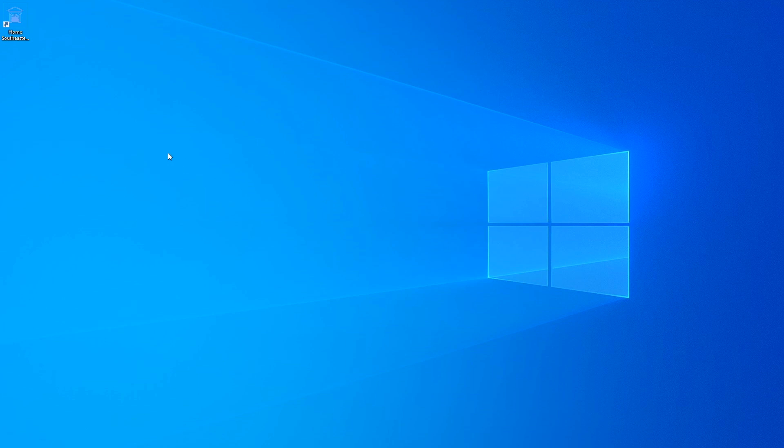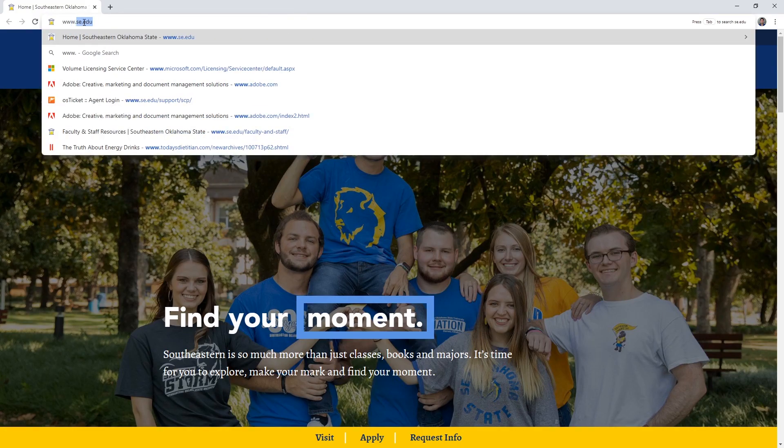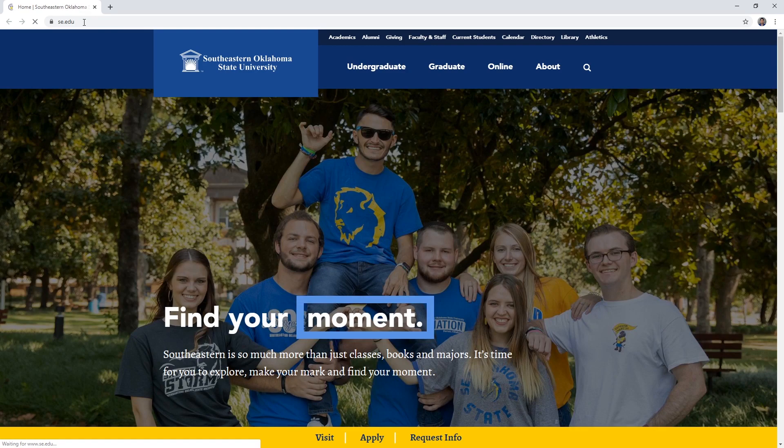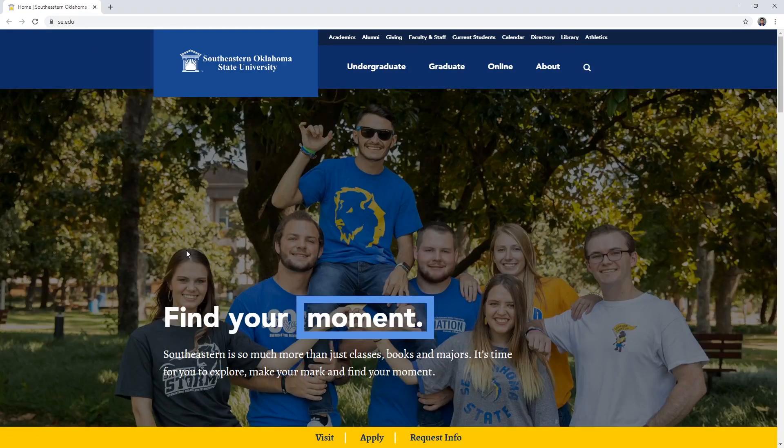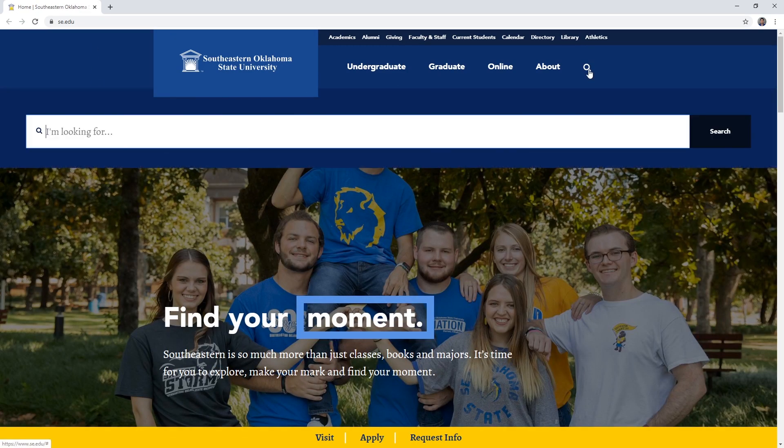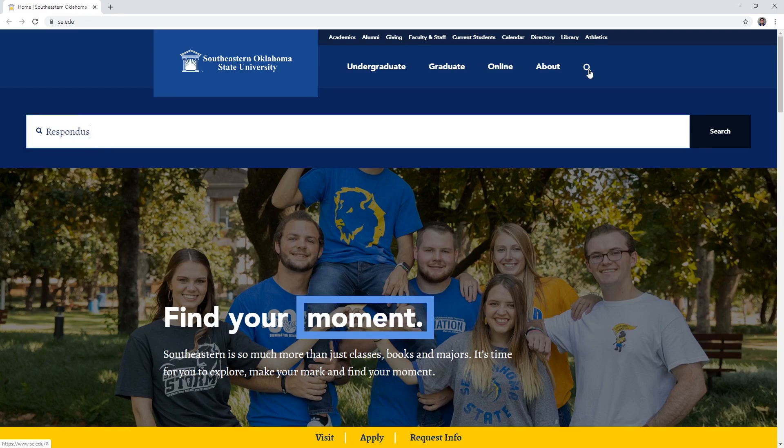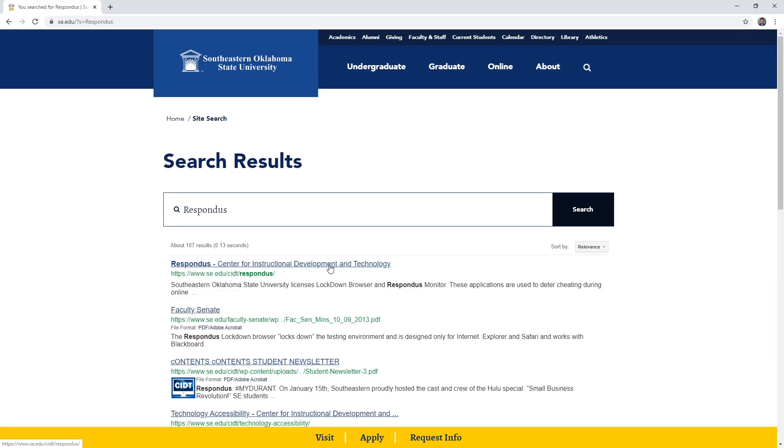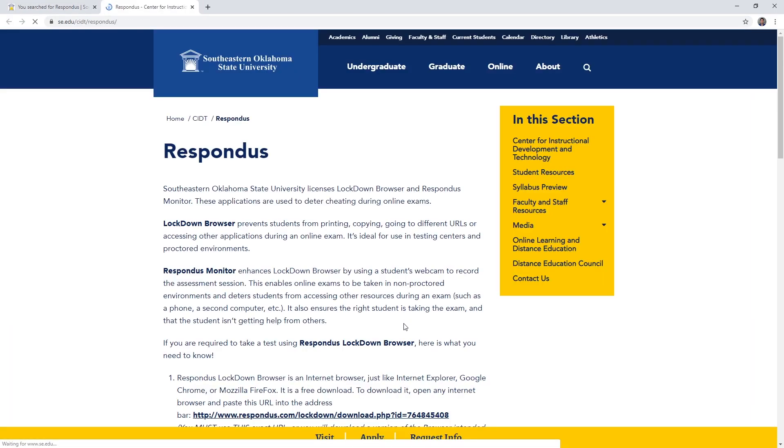To get started, we're going to open a web browser and navigate to www.se.edu and then click on the search icon and type Respondus and then click the Enter key. Click the first link with CIDT and Respondus in the link.